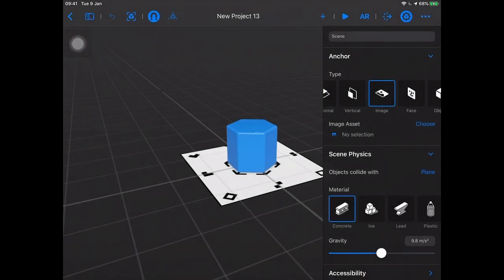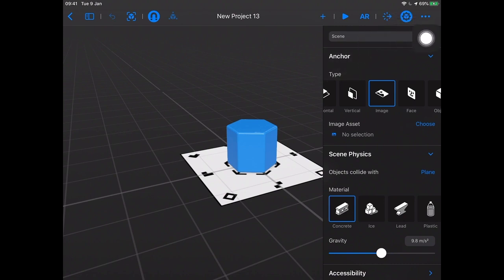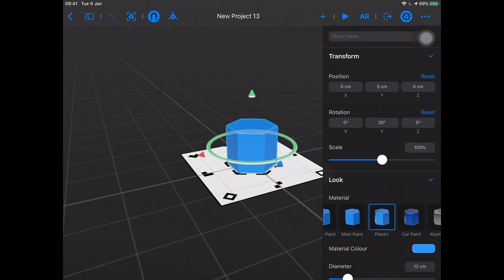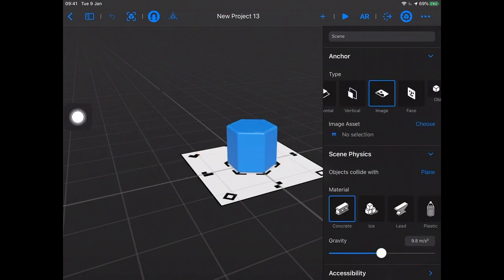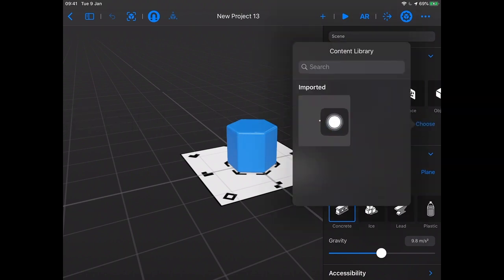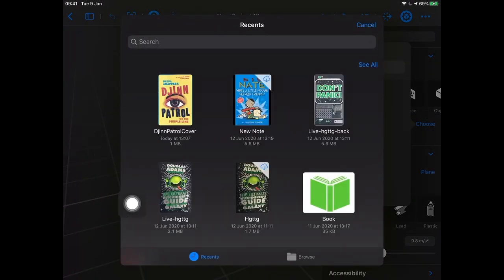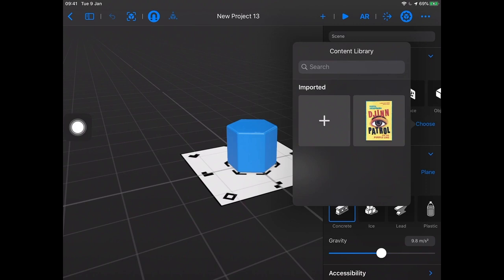Now we've already done the legwork — we've gotten a photo for our image anchor. So we're going to pick Choose over here. If for whatever reason this isn't showing up, it's just by tapping on this Properties button in the toolbar. That'll show up. If it doesn't look like that because maybe you have an object selected, we just want to tap anywhere on the grid and it'll change to the Scene Inspector. So I'm going to go here and choose my image. I need to import it, so I'm going to hit the plus button — there it is in my Recents, Gin Patrol cover. I'm going to select that, and once I select it, I've just added it to my content library. I haven't actually chosen it as my image anchor yet, so now I'm going to tap on it.